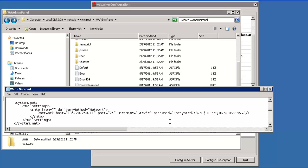So whenever it needs to send out an email due to some configuration change, it goes to this web.config file and it looks for the information on where to send the email.